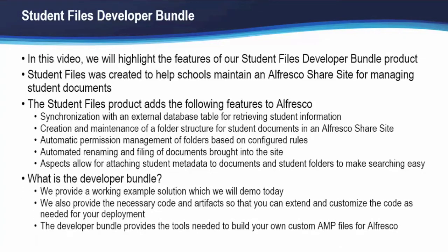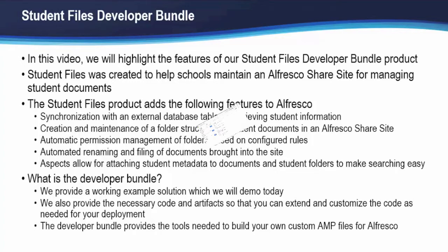We call this a Developer Bundle. What that means is we provide not only a working example solution which we'll walk through today, but we also provide the necessary code and artifacts that allow you to extend and customize the code as needed for your own environment and deployment. The Developer Bundle includes the necessary tools to build your own custom AMP files for Alfresco so that you can extend the solution.